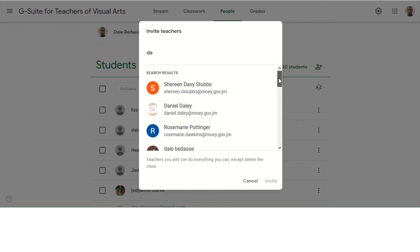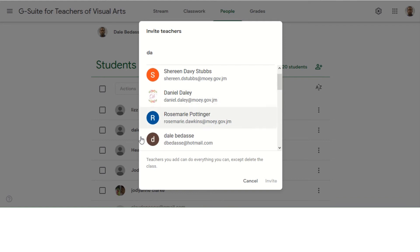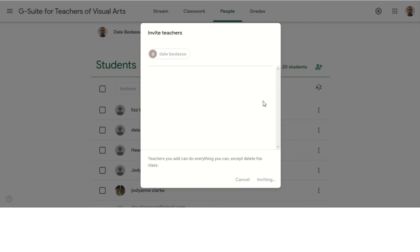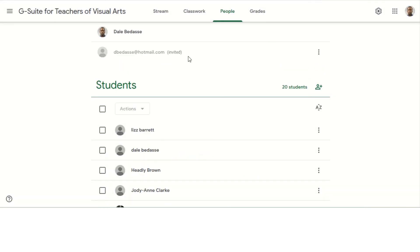So I'm going to go ahead and add myself again and click invite. Now once I click this invite button, an email will be sent to that person for them to accept and they will join the class.